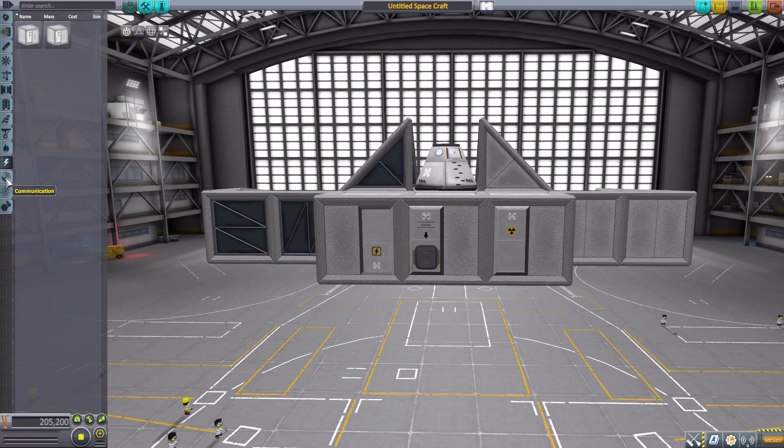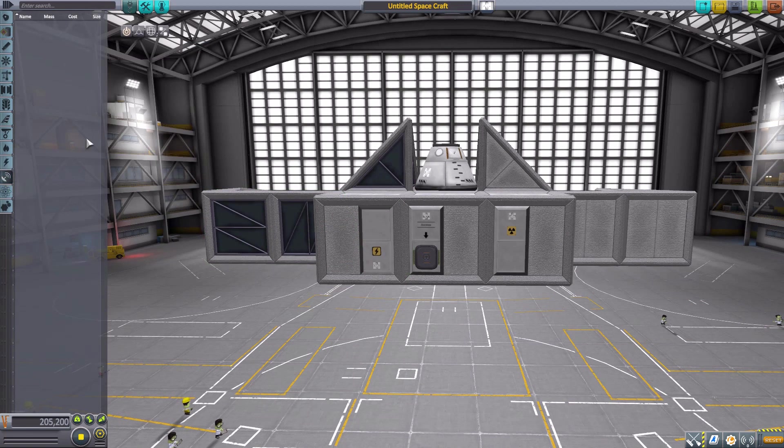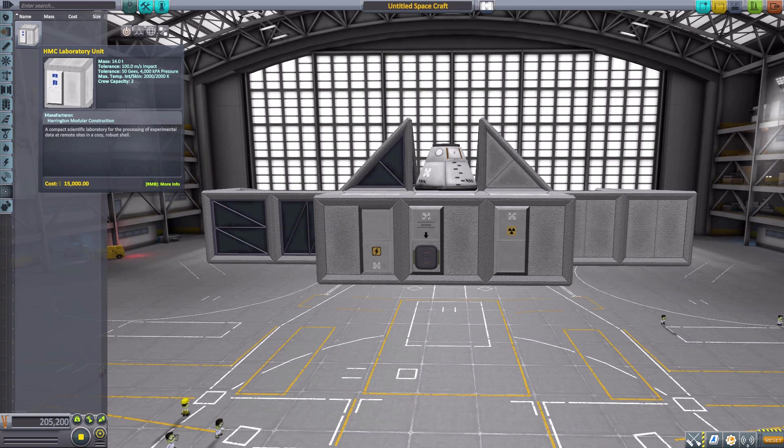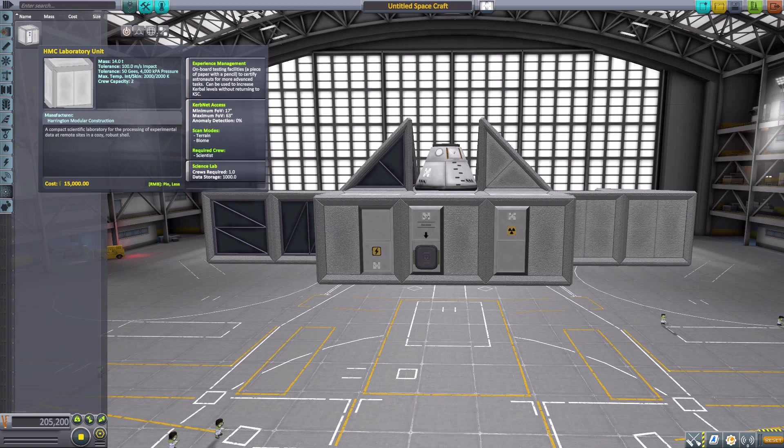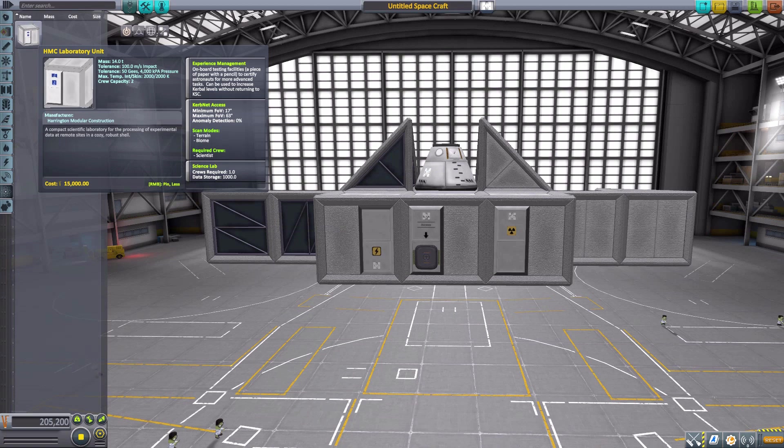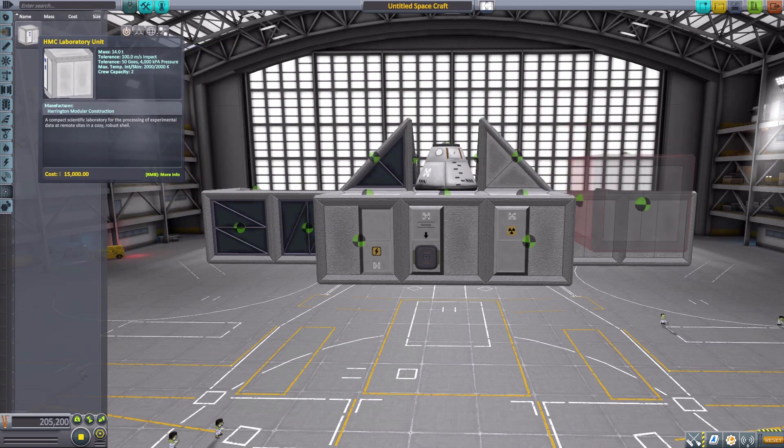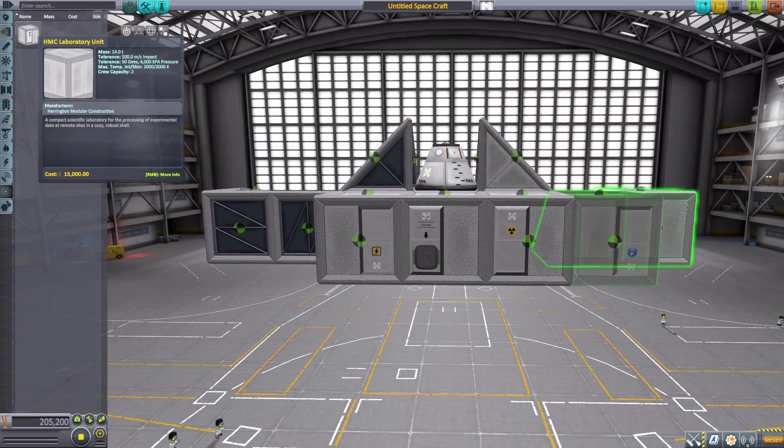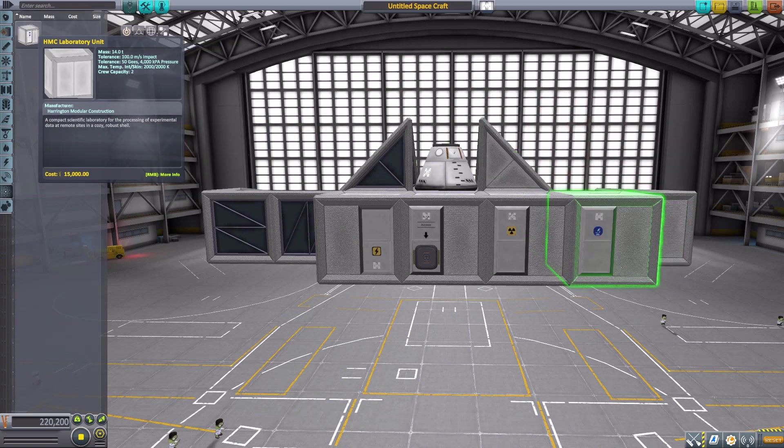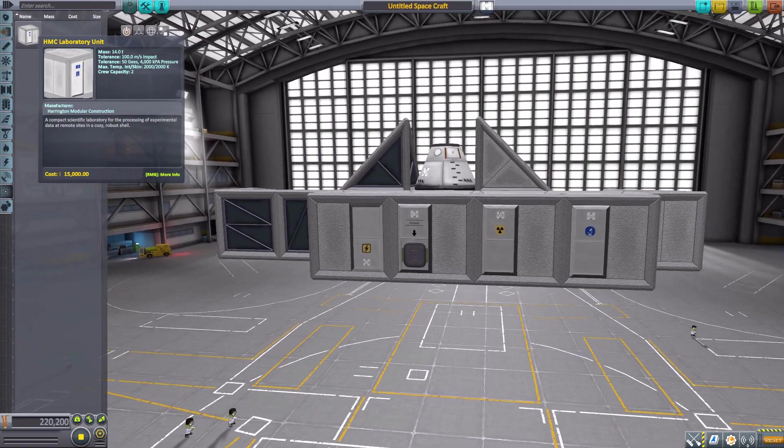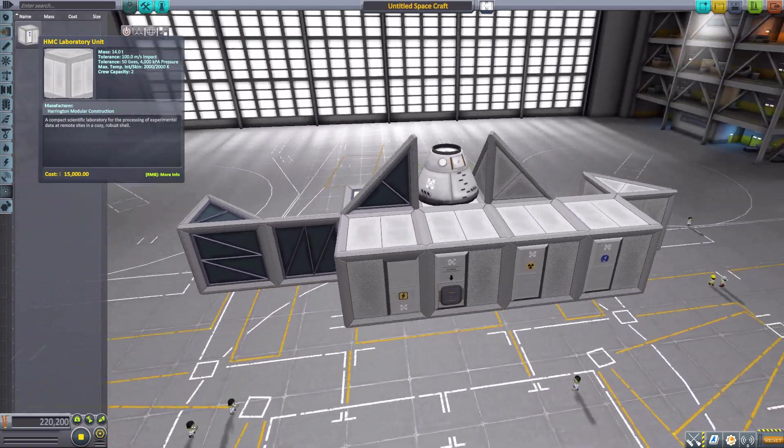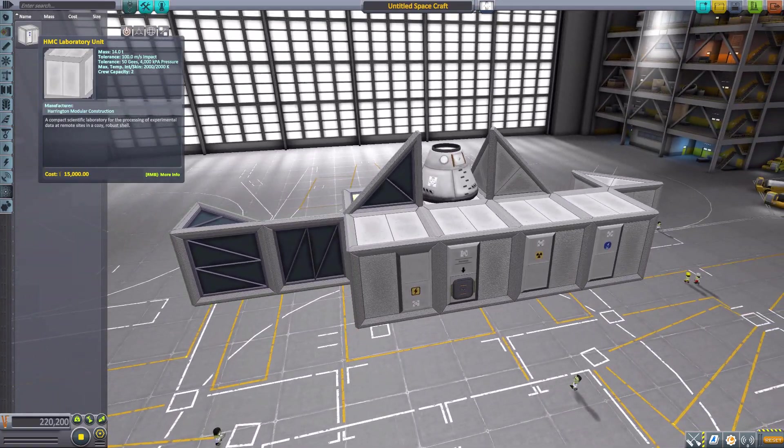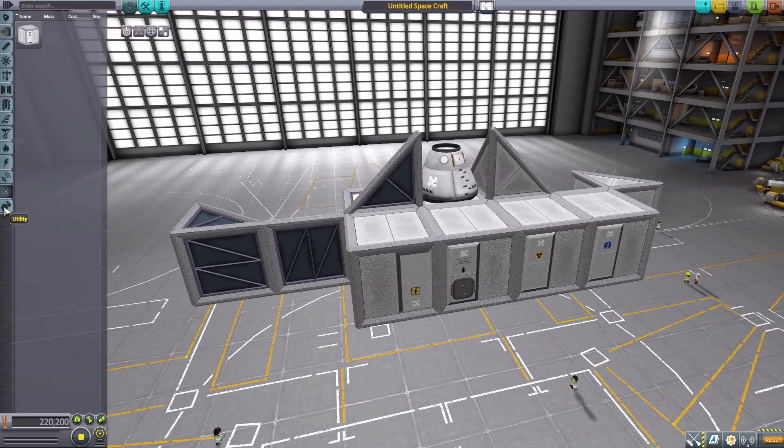In Science we have a Laboratory unit which functions just like the normal laboratory in the standard Squad parts. If we pop that on there and rotate it around—beautiful. It all fits in with the cubic system we have.